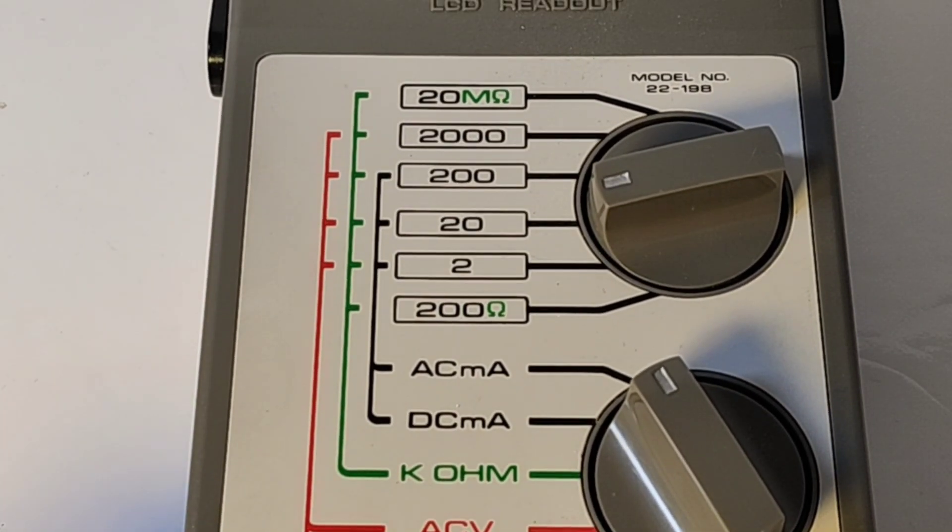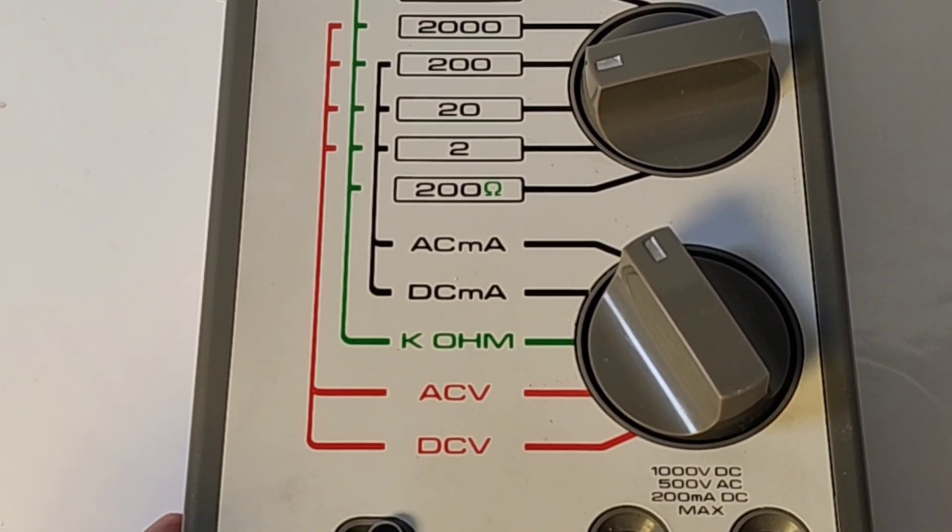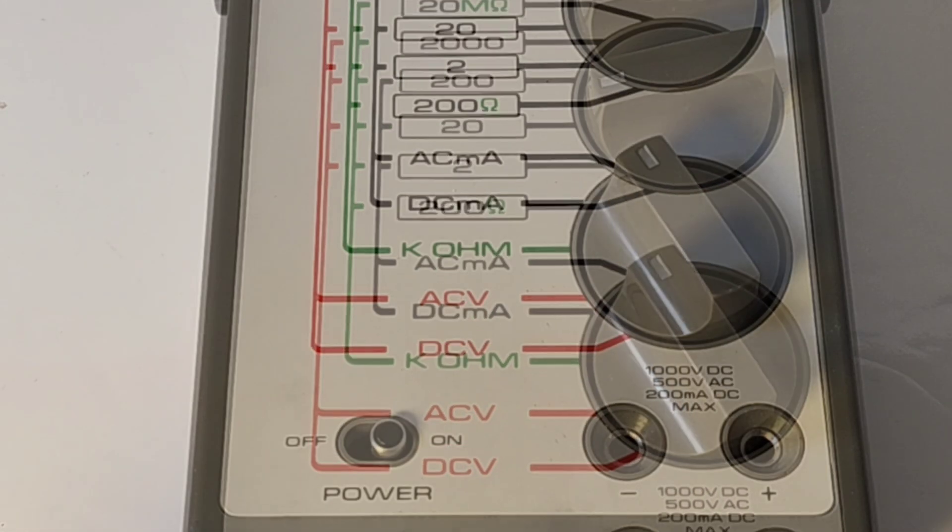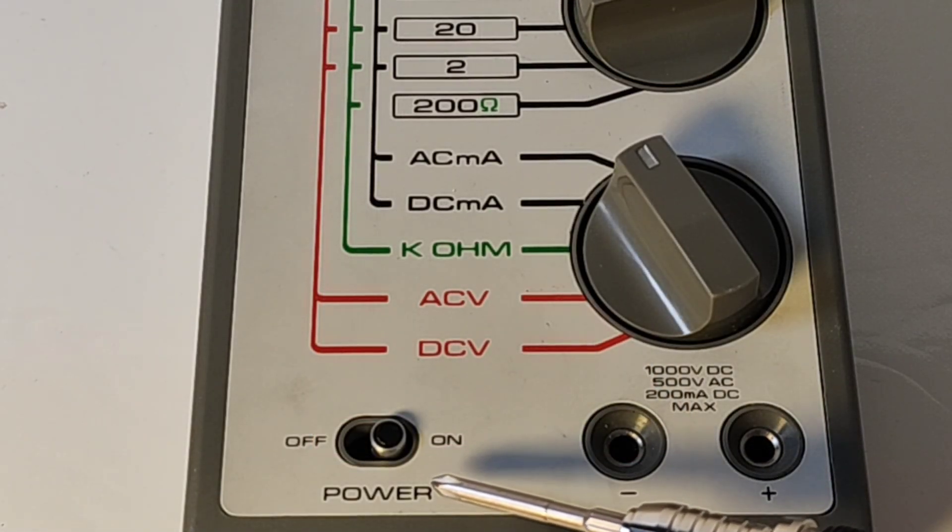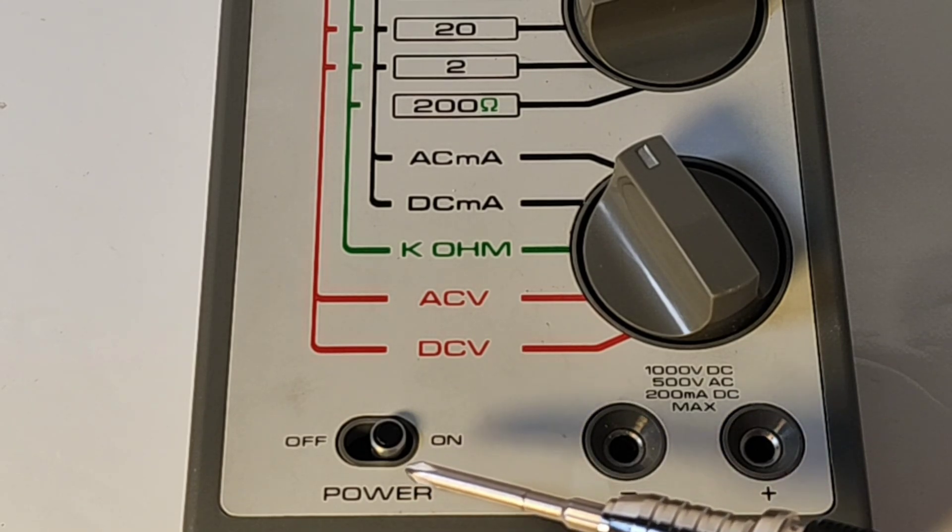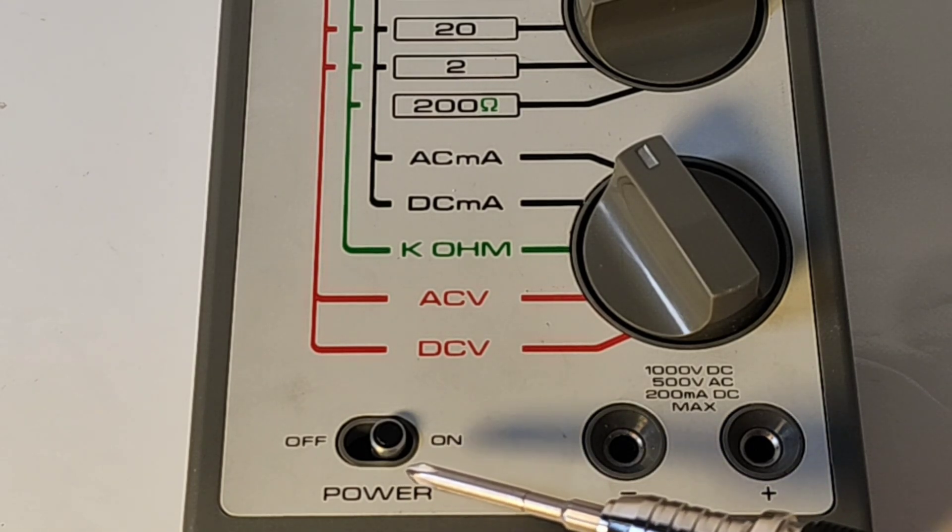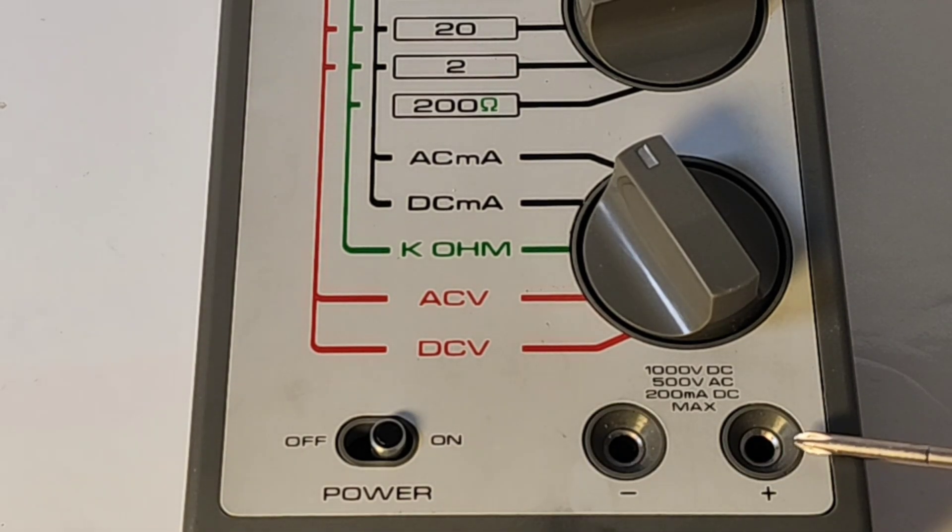And as well, we have that beautiful looking dual rotary selector switch. Gotta love that. And at the bottom, we have our on-off switch, power switch. So simple, yet so darn functional.